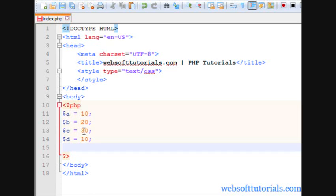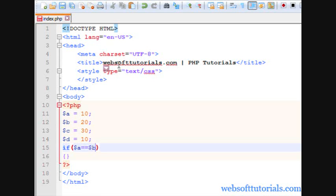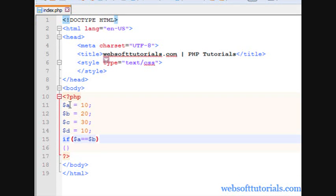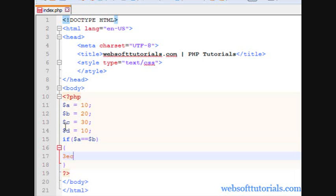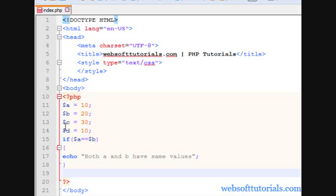So in that case you can use else-if statement. Its syntax is: firstly we write an if statement and write our condition. I will write $a == $b, meaning we are checking if a and b have same values, then I will print a message: 'both a and b have same values.' That is our first condition, but we need to check multiple conditions at a single time.